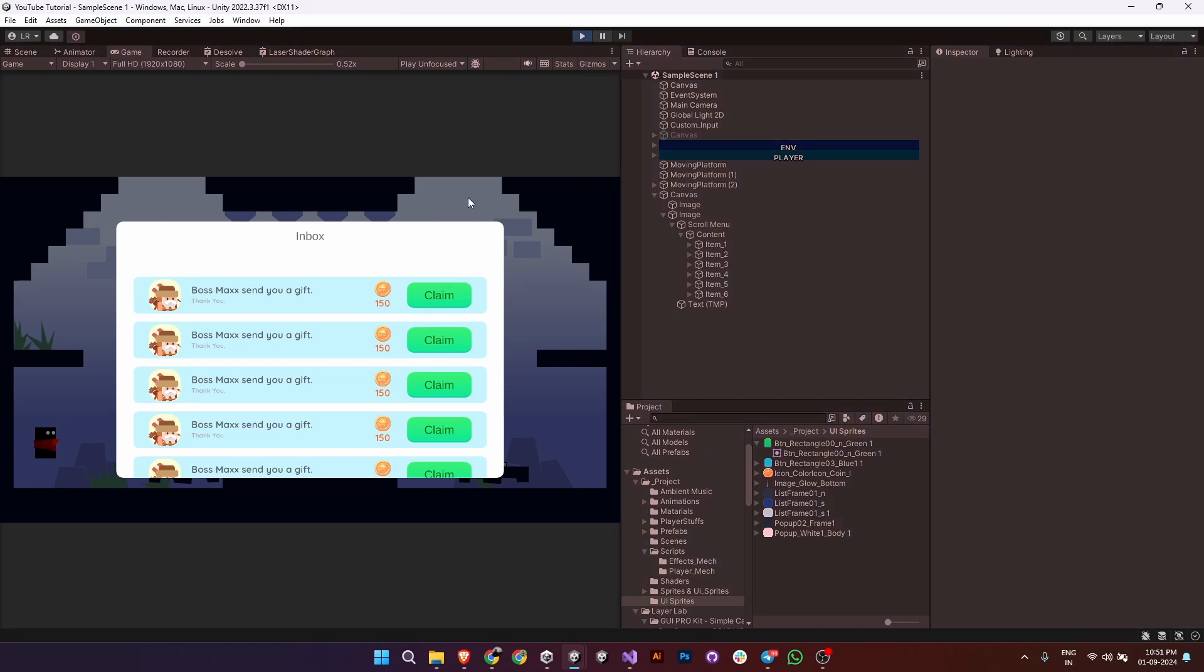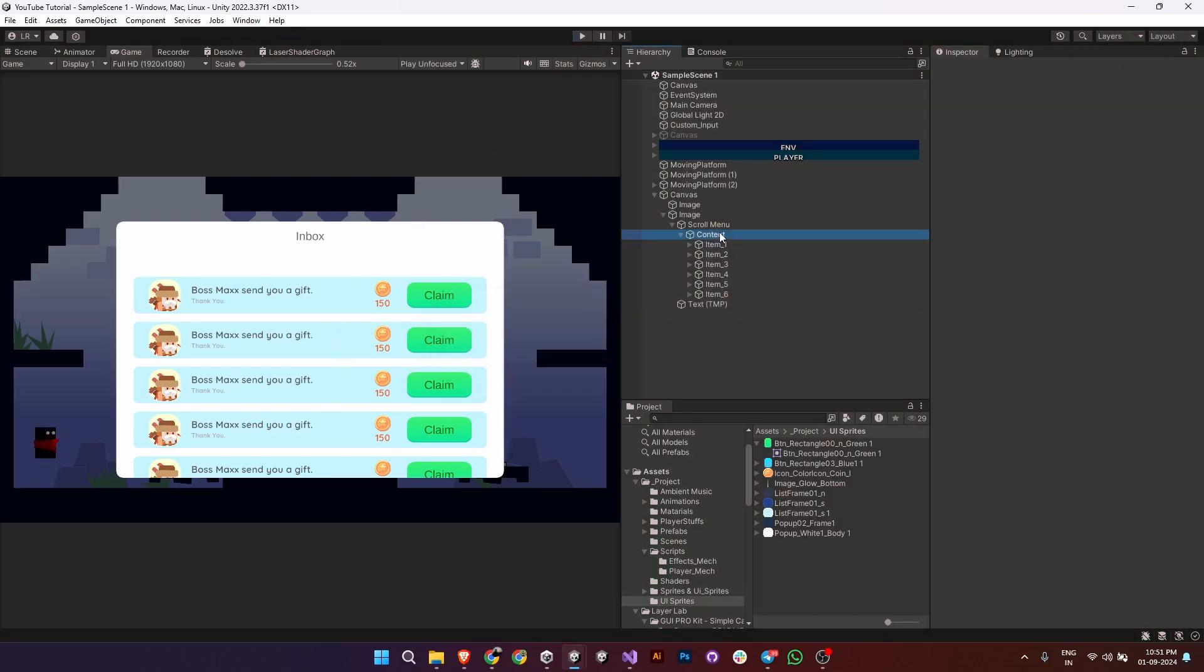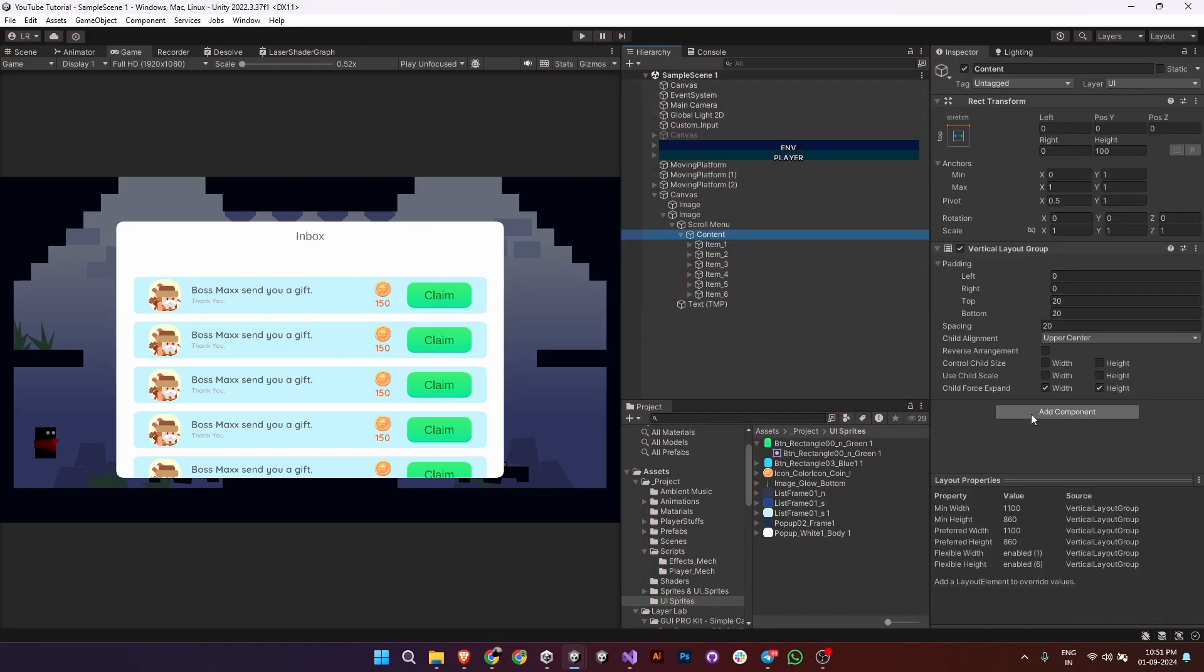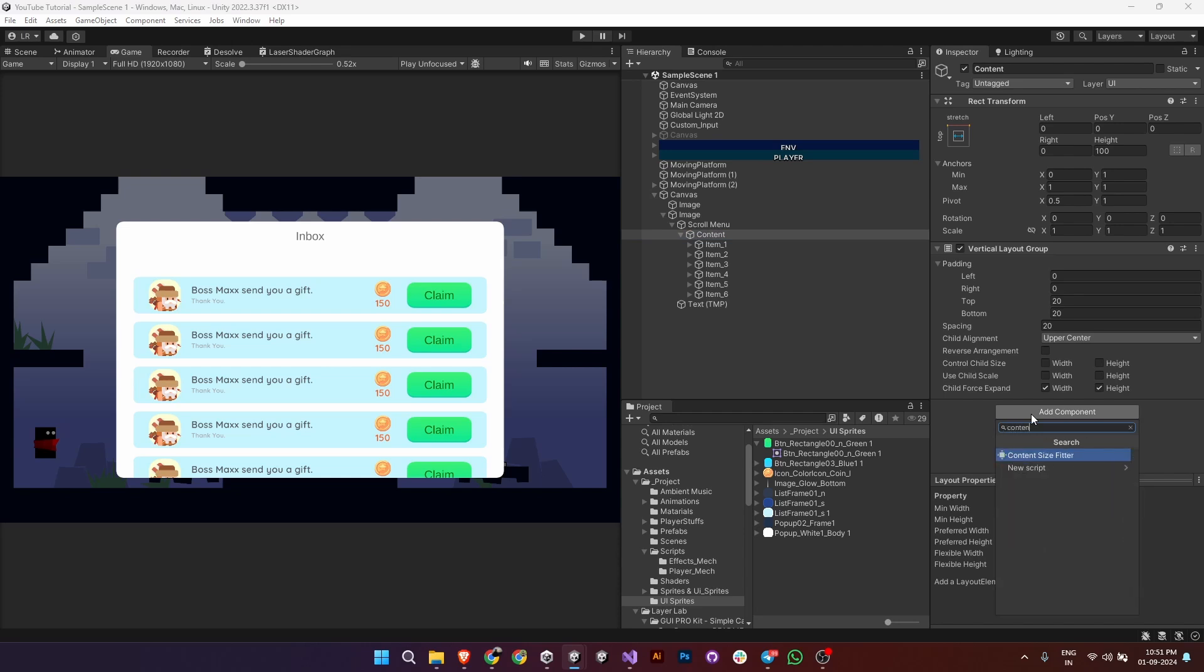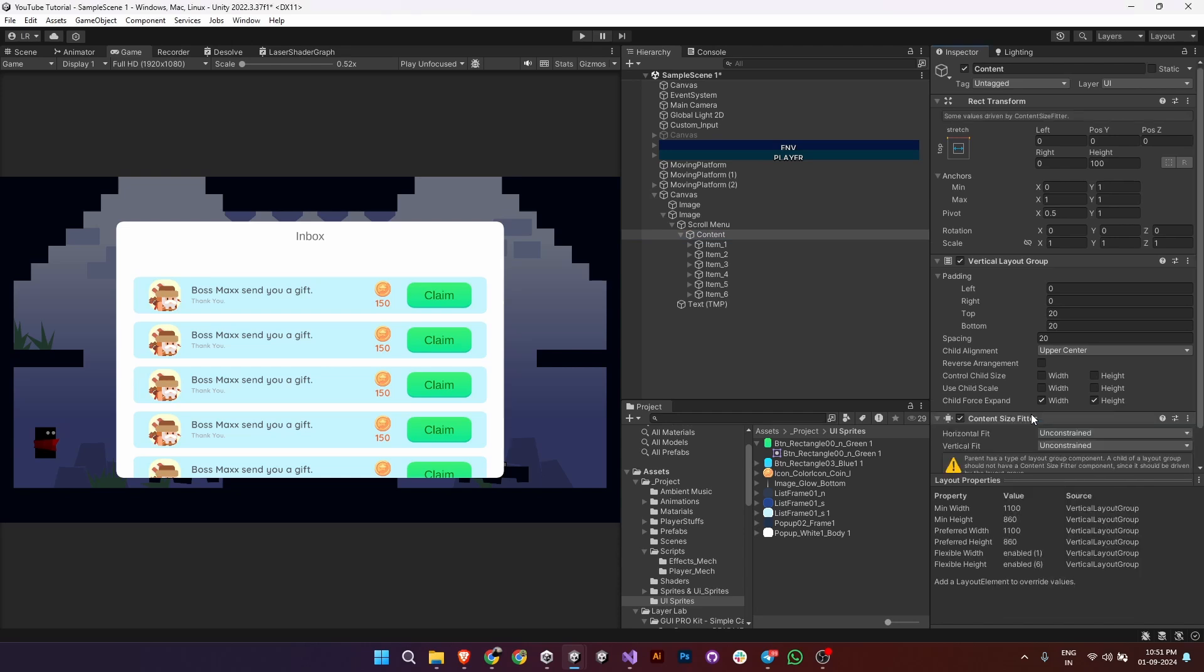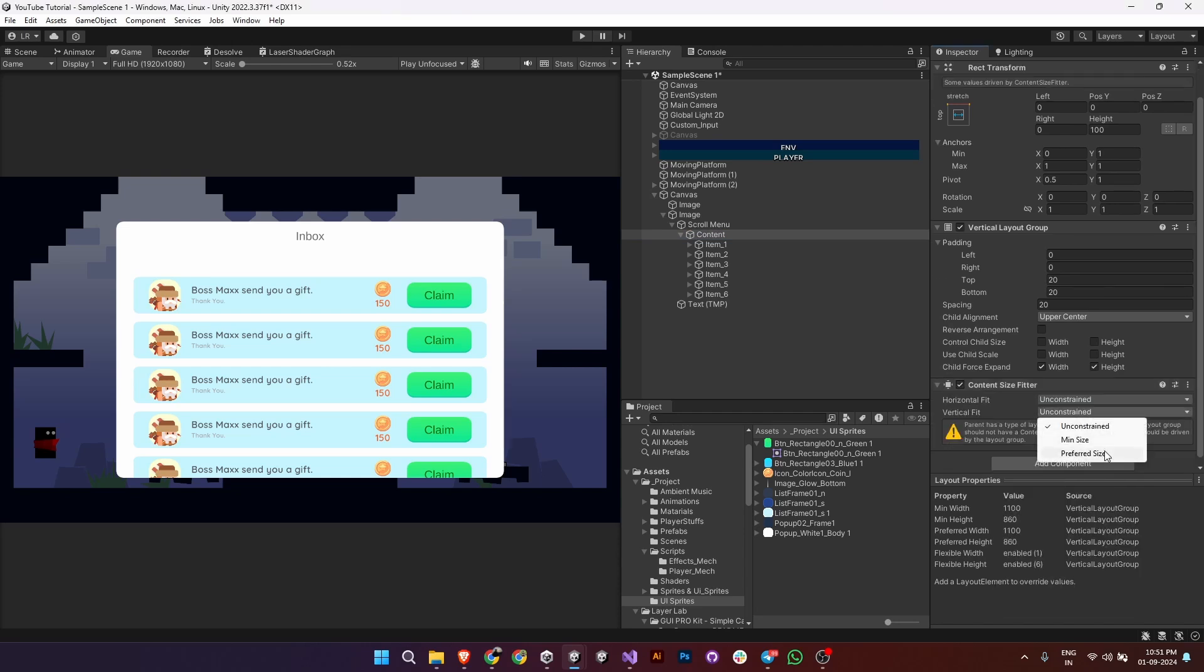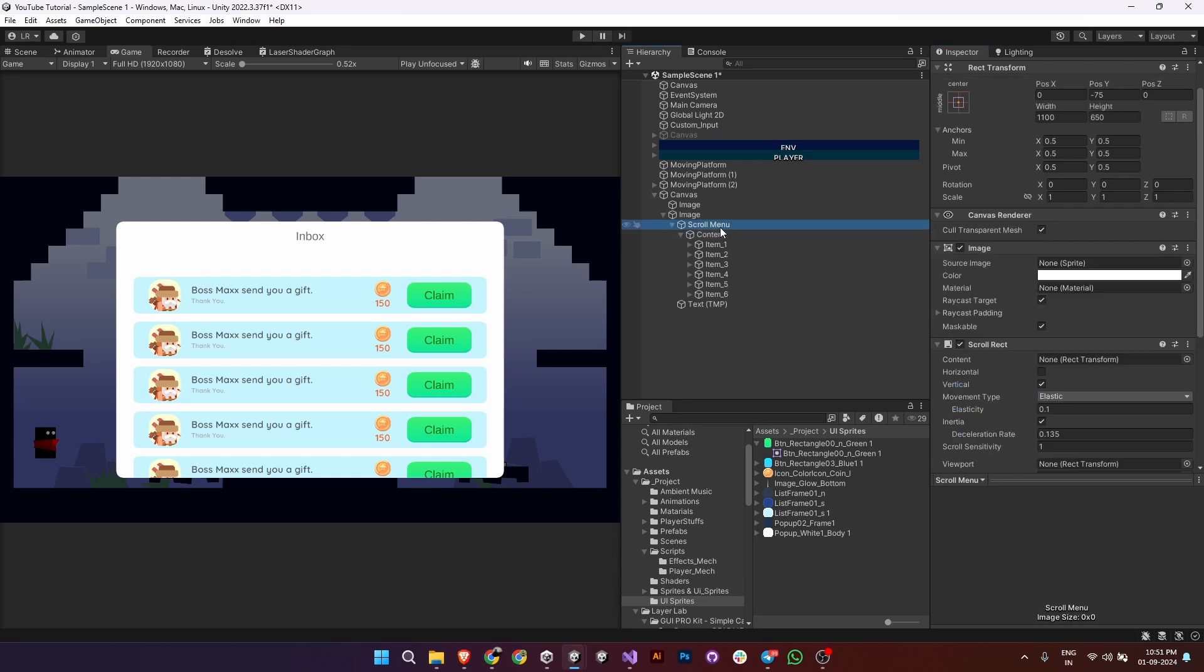Now hit play. If your scroll isn't working yet, we missed one step. Go to content and add the content size fitter component. Set the vertical fit to preferred size to make the content adjust based on the number of items.